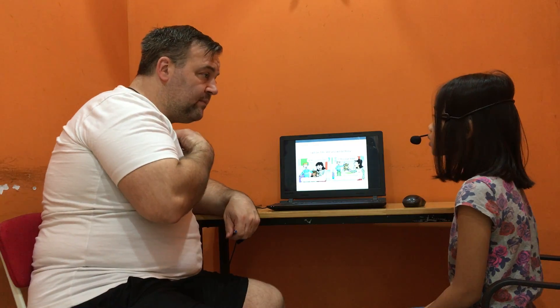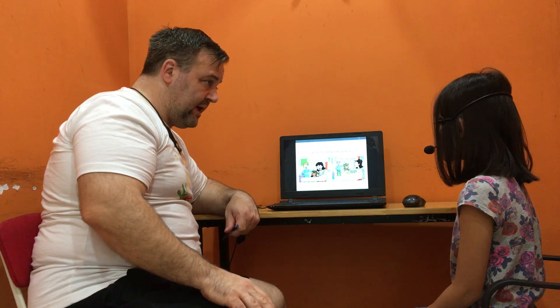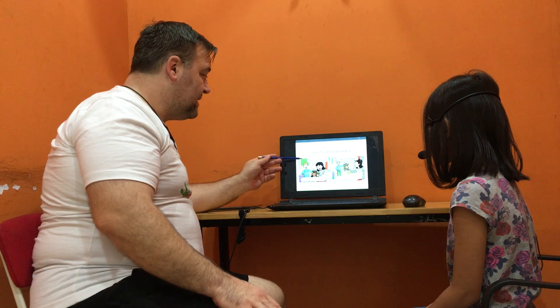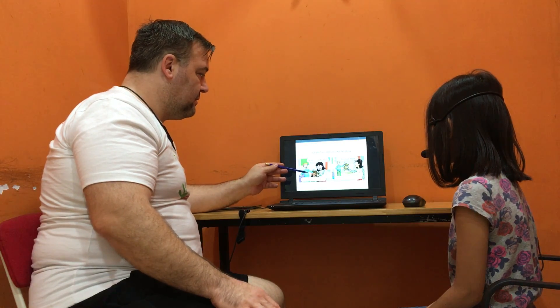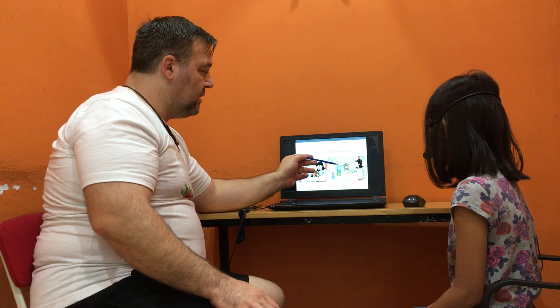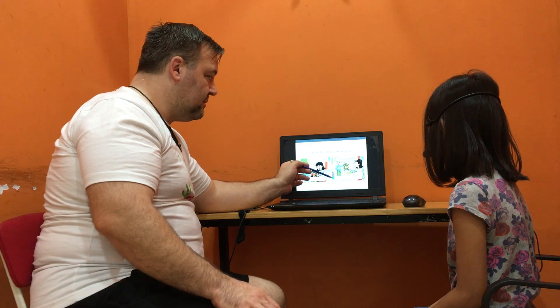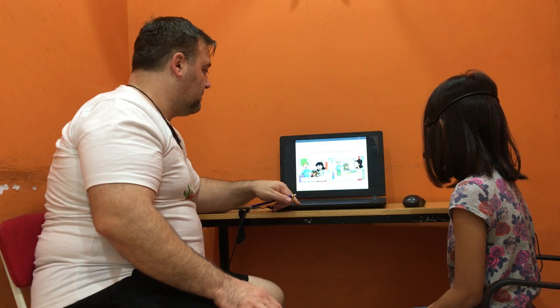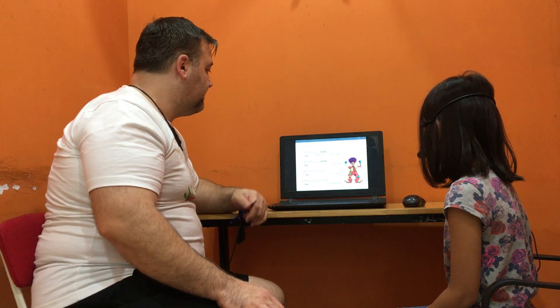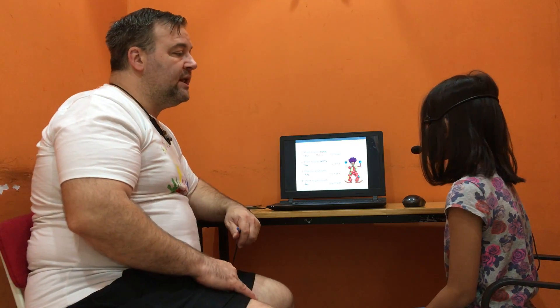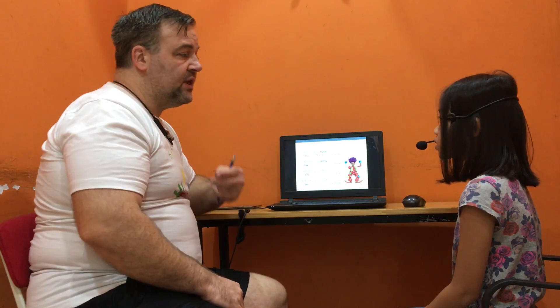I will be Tim and you will be Rosie, okay? Yes. Is this your teddy? Yes. Is this your teddy? No. It is an egg. So tell me: what is this, what this is, or these are?